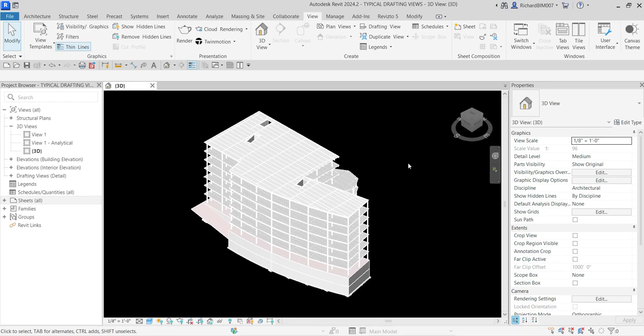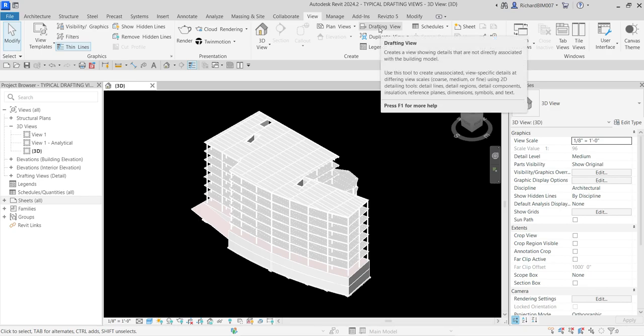For this video we are going to talk about typical drafting views, and saving a typical drafting view details. If you go to the View tab you can see the drafting view option. The definition says it creates a view showing details that are not directly associated with the building model, and you can use this tool to create associated view-specific details at differing view scales using 2D detailing tools.